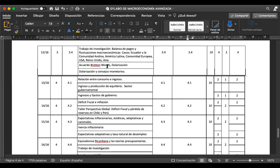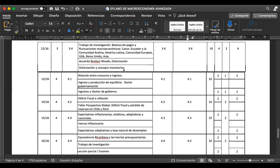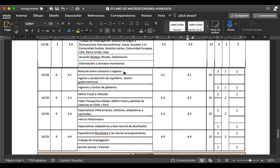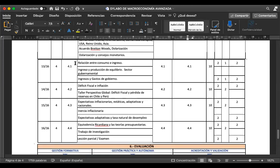Vamos a ver un poco del acuerdo de Bretton Woods, inclusive hoy veremos algo de eso, ya que de ahí nacen los fundamentos de la dolarización. En la siguiente sesión veremos dolarización y consejos monetarios: qué pasa con la dolarización, qué situaciones se manejan. Es un aspecto muy interesante.